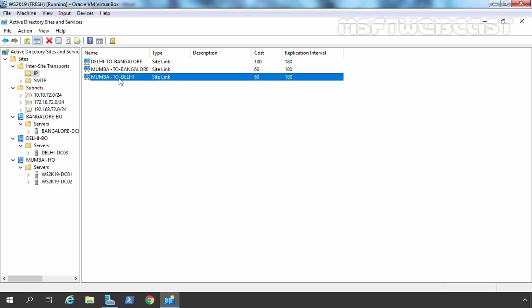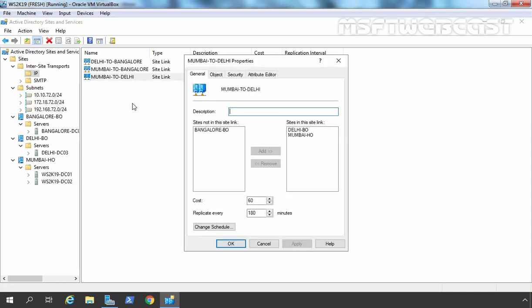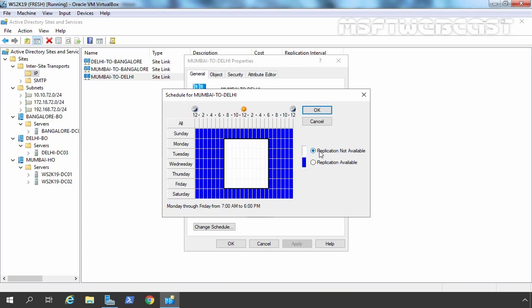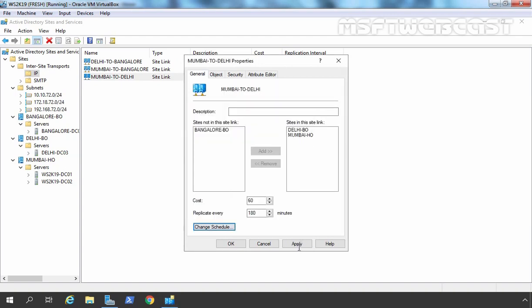Now we are going to change the replication interval as well. Let's select Mumbai to Delhi, go to properties — you can see the replication interval is specified here and you can change it. If you want to modify advanced settings, click on Change Schedule. We don't want replication during business hours, so let's select Monday through Friday, 7 AM to 6 PM, and set no replication during that time. Click OK, Apply, and I also want to change the replication interval to 50 minutes.